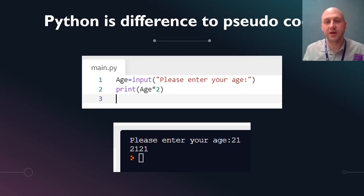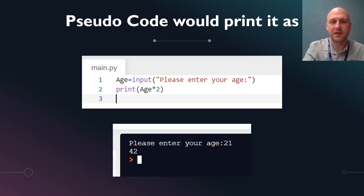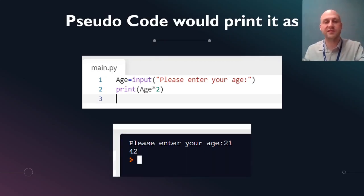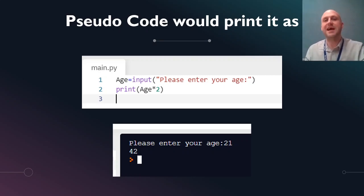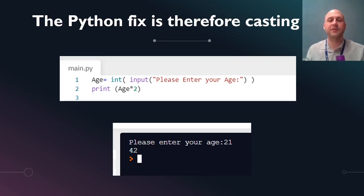So pseudocode will print the correct result, and the exam version will print it as that. So if you're in the exam and you forget to do the next bit, don't worry — don't bother doing the next bit in the exam. I'm just showing you in case we do any Python programming. So basically, in Python you would need to put int before, around the input.